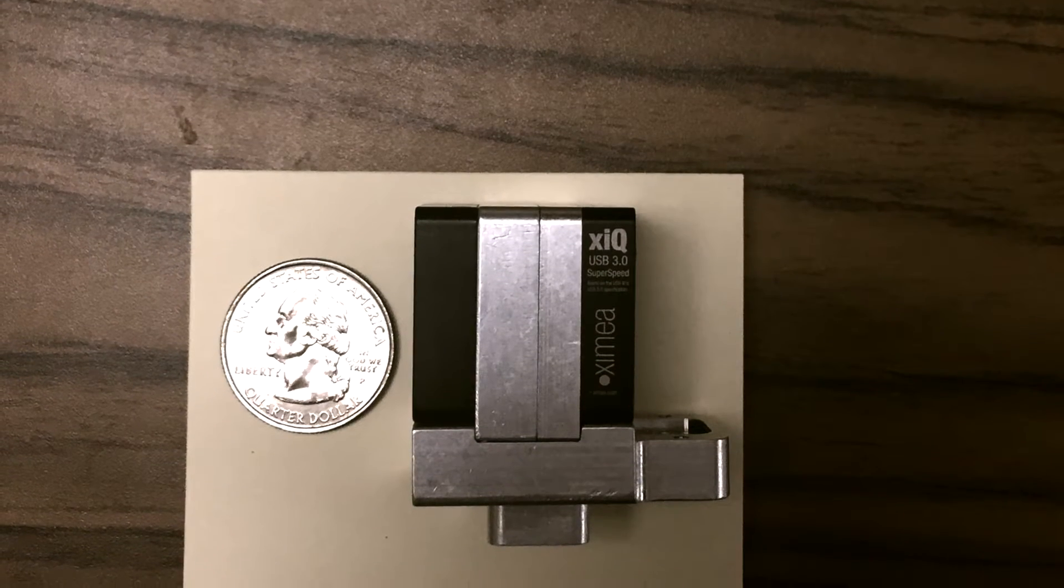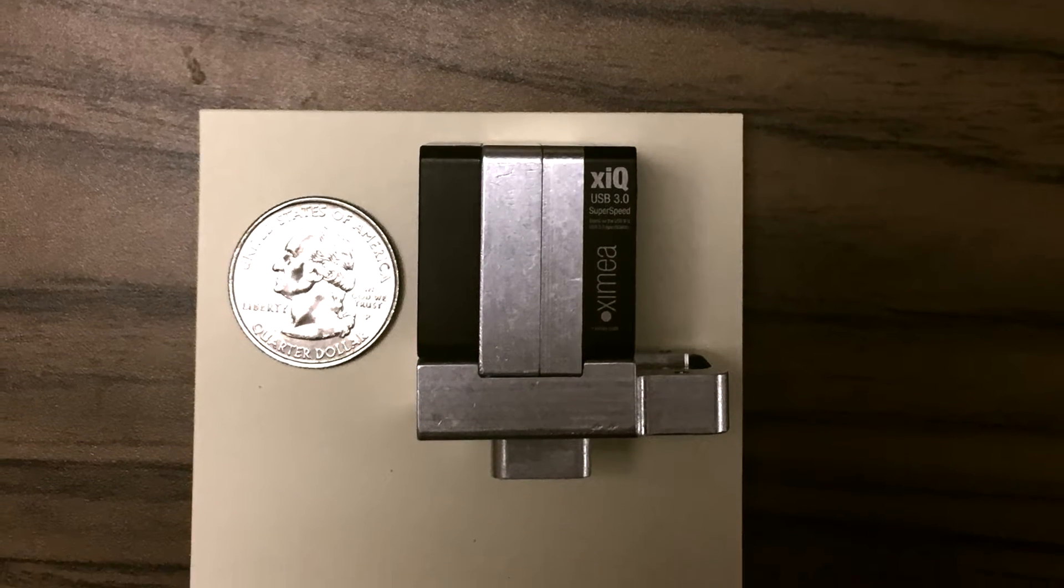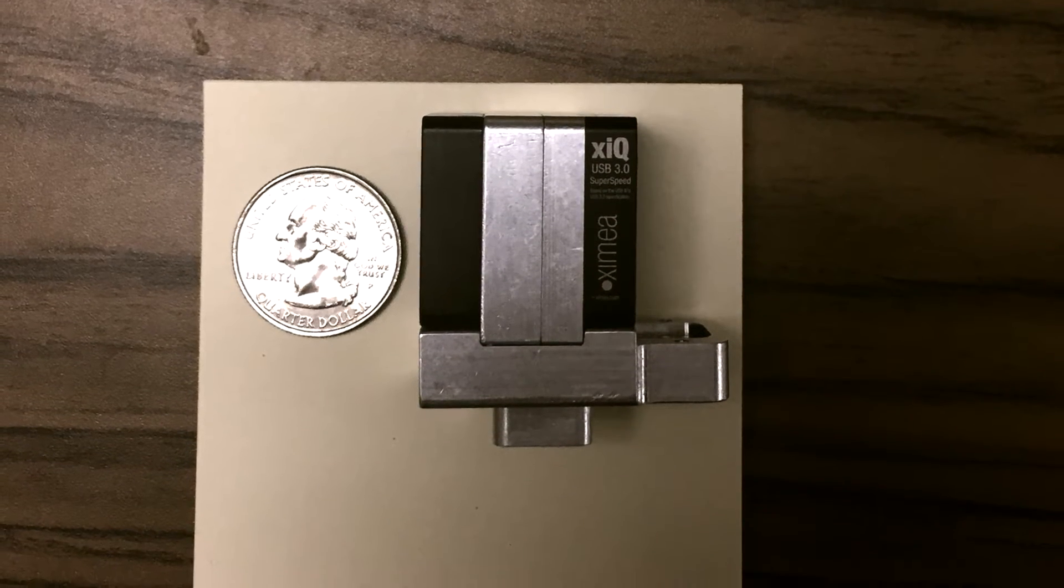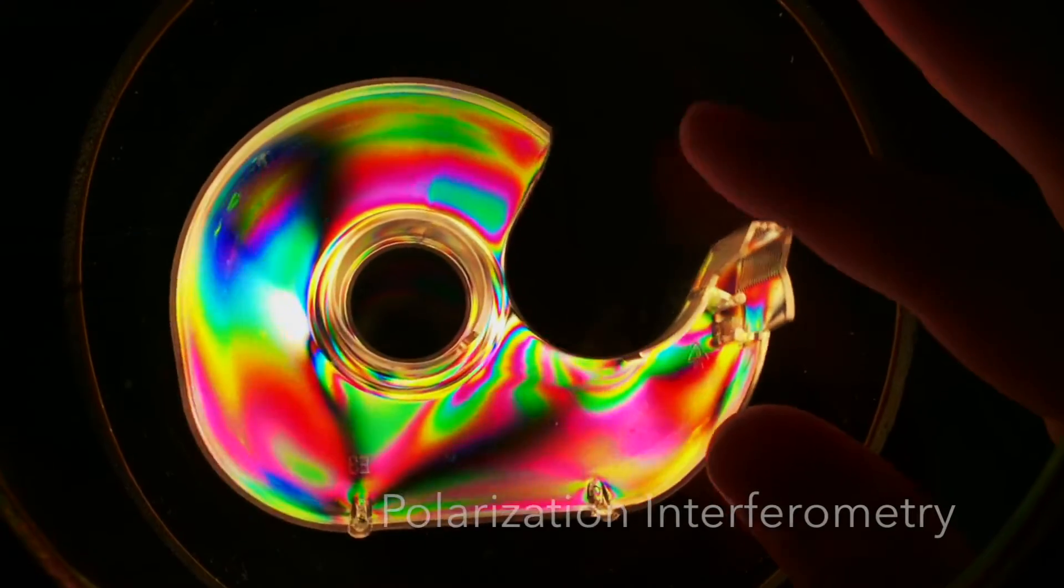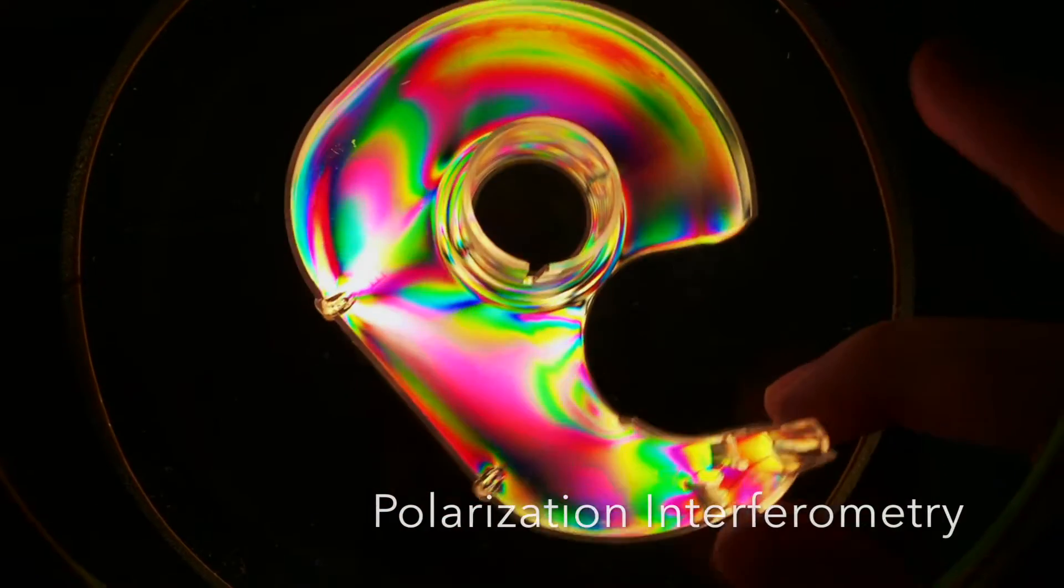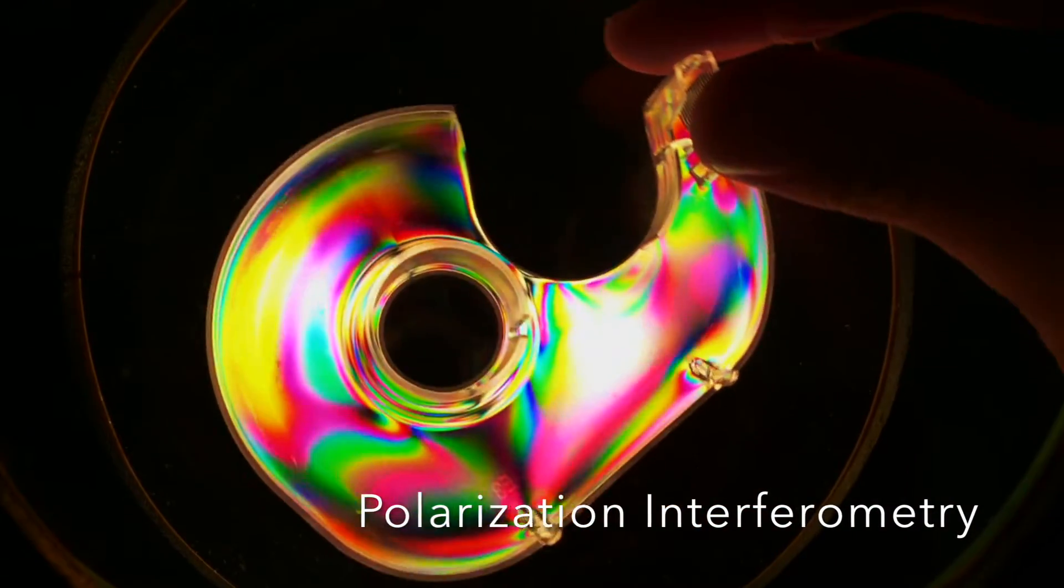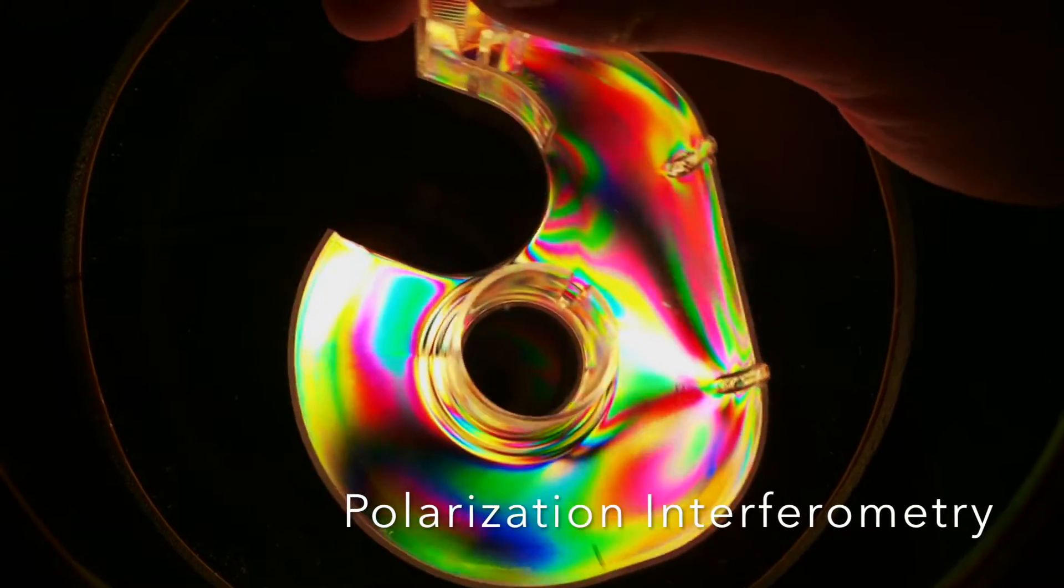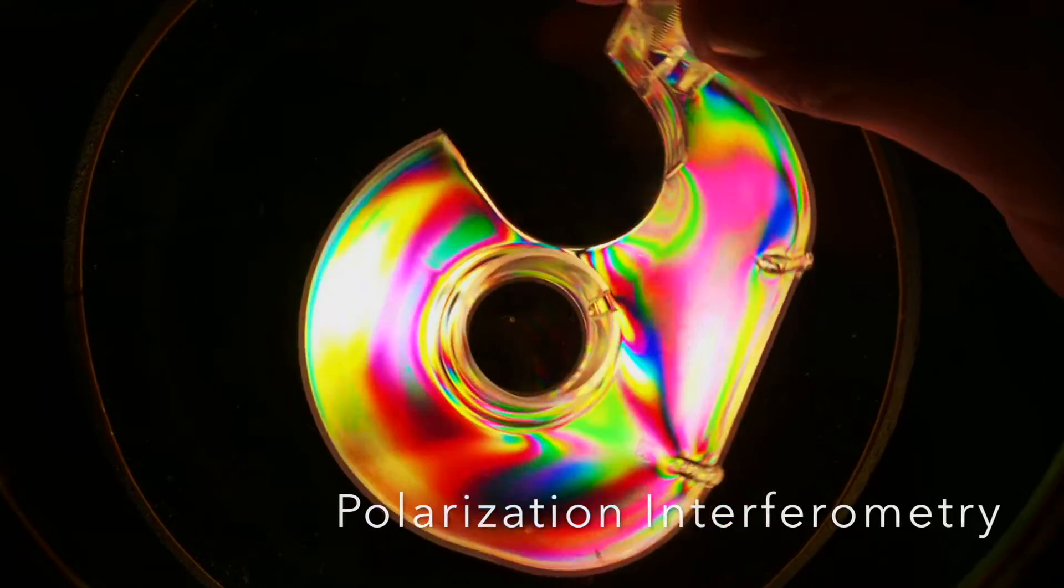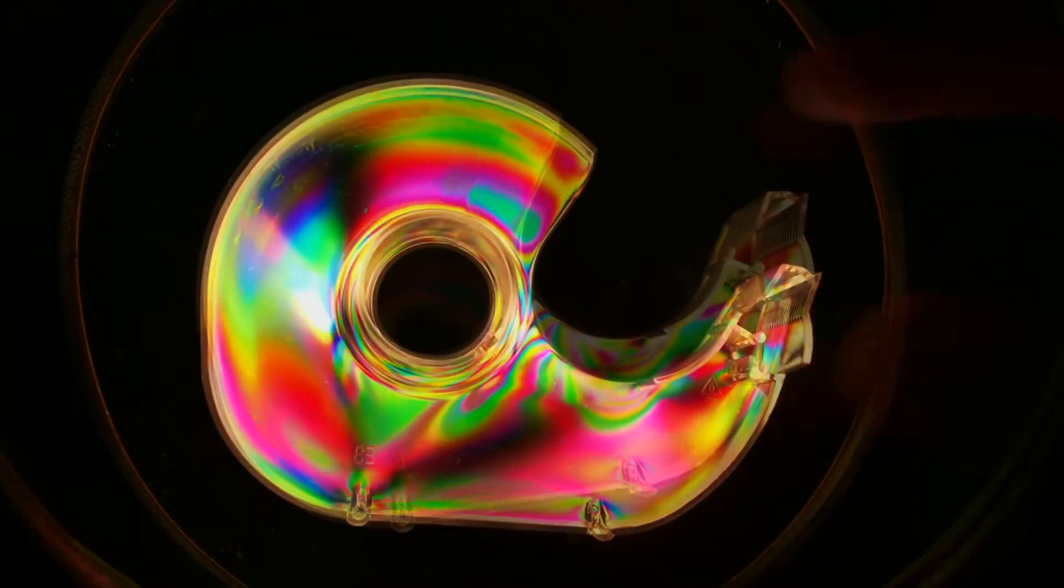So this is the hyperspectral camera that I invented. It uses a principle called polarization interferometry, which is what you might have noticed when wearing polarized sunglasses, some things look quite colorful.